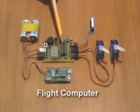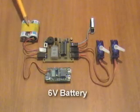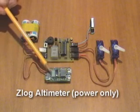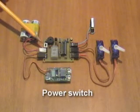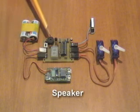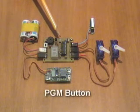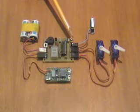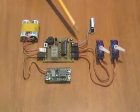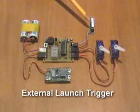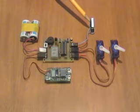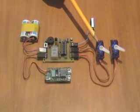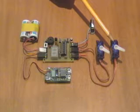Here we have the flight computer, here's the battery, the altimeter, power switch, speaker, program button, arm button, built-in G-switch, this is an external trigger set up to be a switch, here's servo motor 1, and servo motor 2.